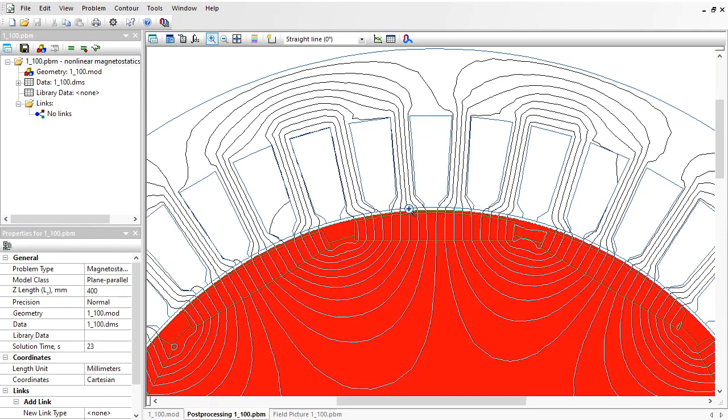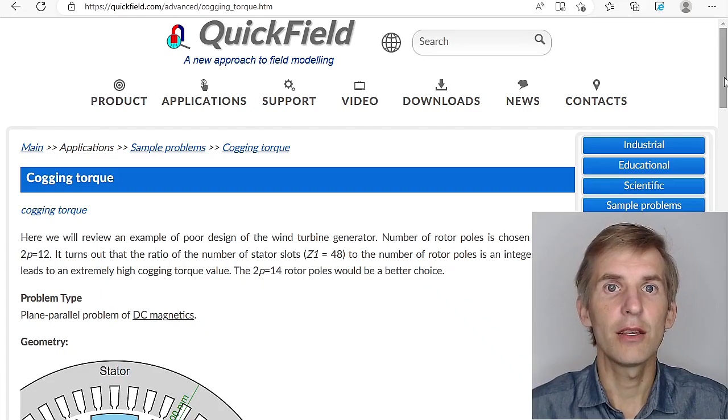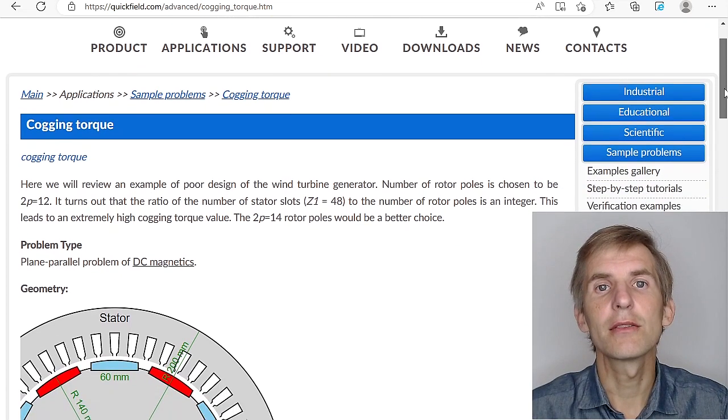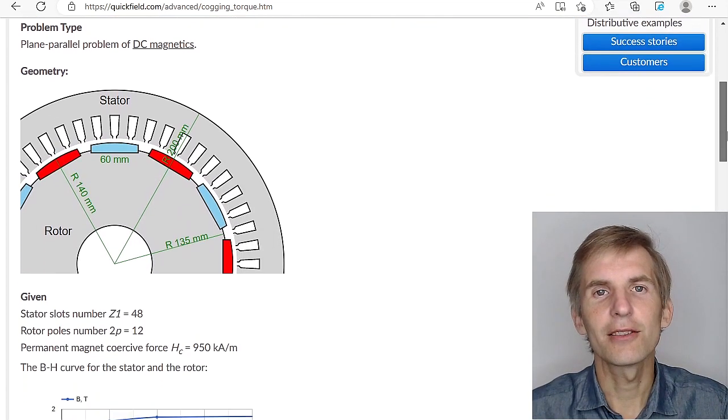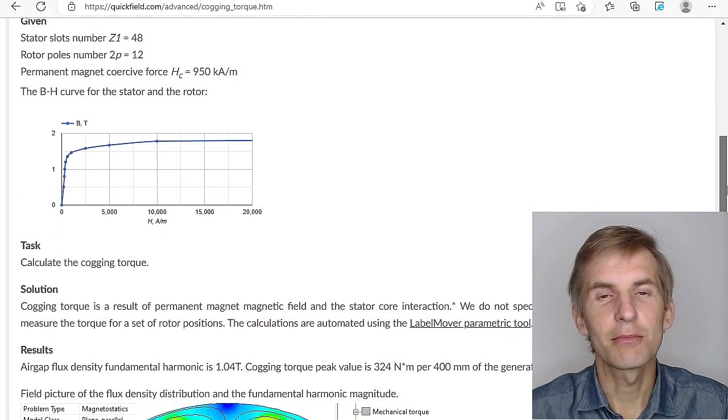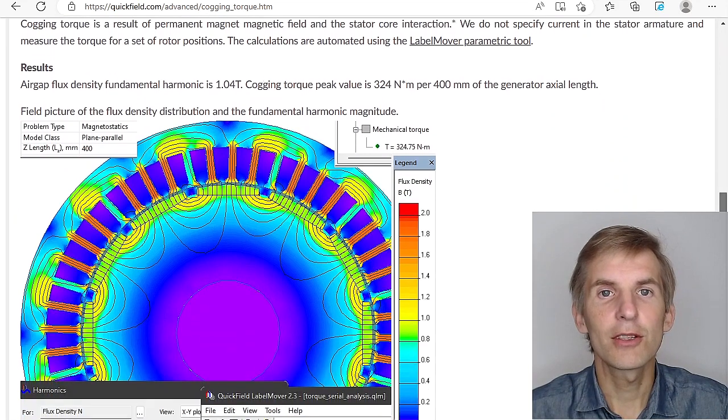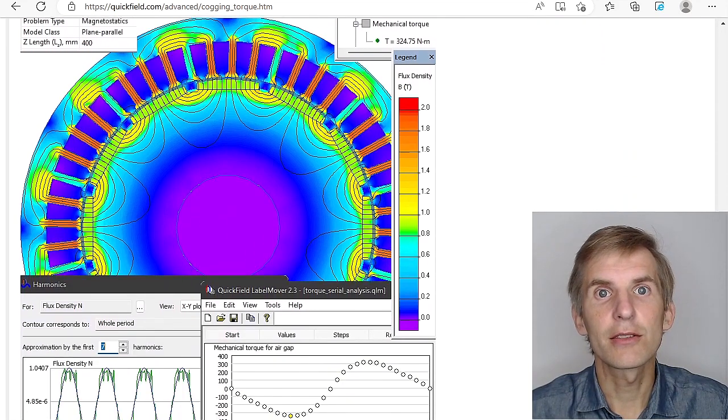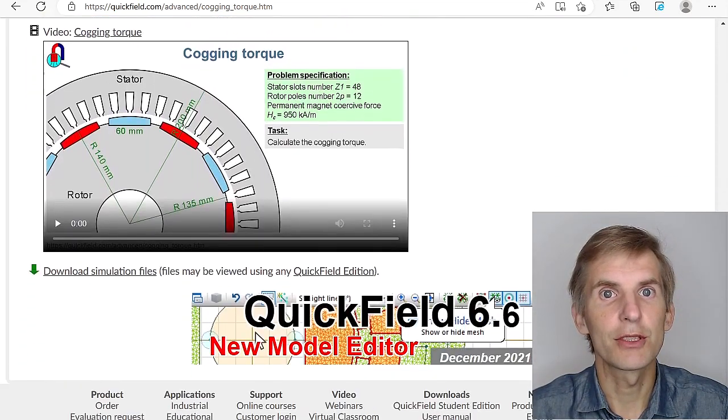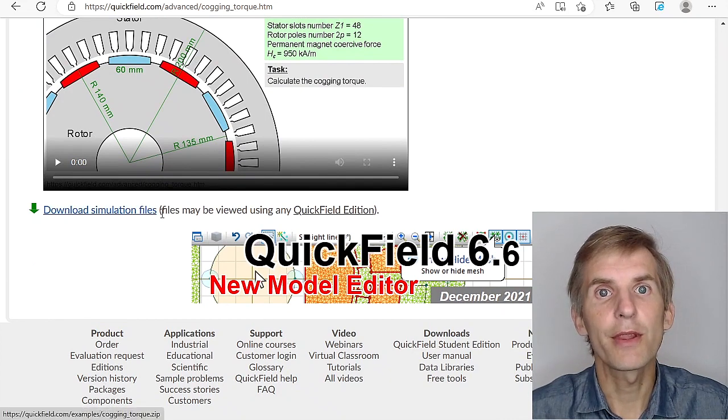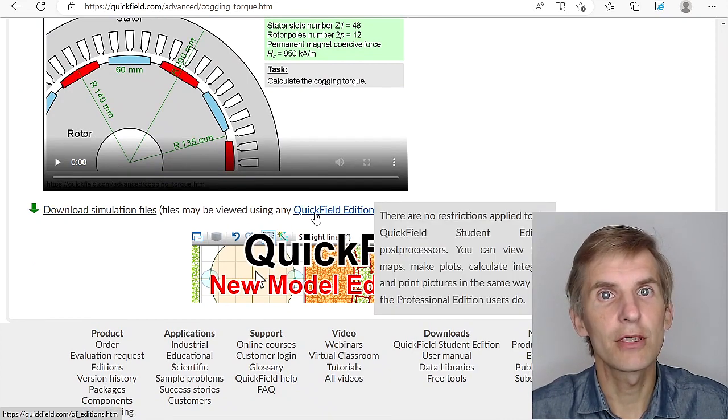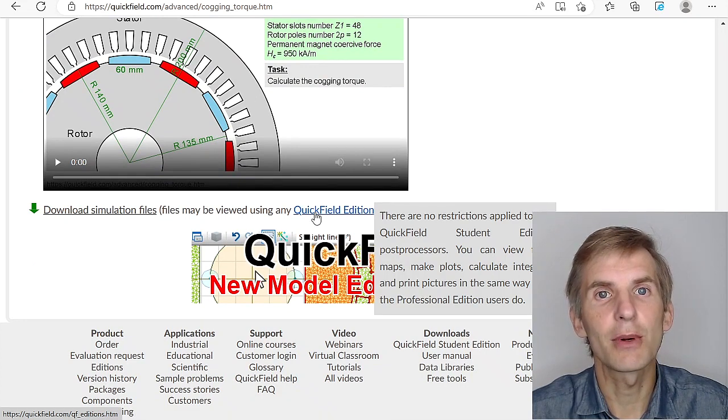you can attenuate the pole shape, or you can choose a different number of poles on the rotor, for example 14 instead of 12. All these cases can be simulated in QuickField. If you search for cogging torque on our website, you will find the example page. Here you can read about problem setup, browse the solution section, take a look at the result pictures, and download the simulation files. Simulation files may be opened and the results may be viewed using any QuickField edition, including QuickField Student Edition, that you can download from our website for free.